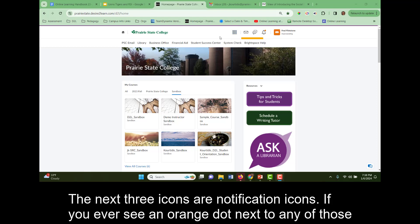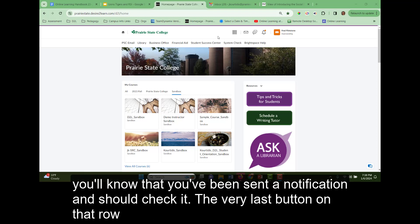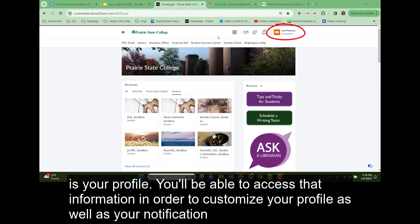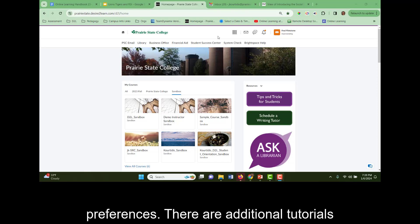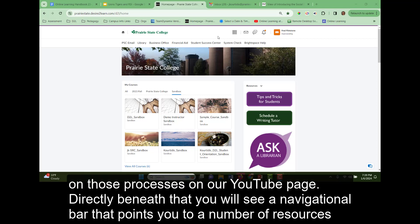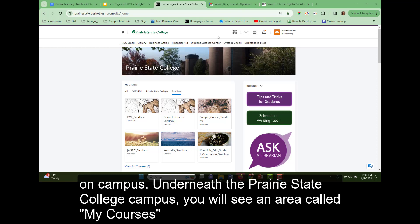The next three icons are notification icons. If you ever see an orange dot next to any of those icons, you'll know that you have been sent a notification and should check it. The very last button on that row is your profile. You'll be able to access that information in order to customize your profile as well as your notification preferences. There are additional tutorials on those processes on our YouTube page. Directly beneath that, you will see a navigational bar that points you to a number of resources on campus.